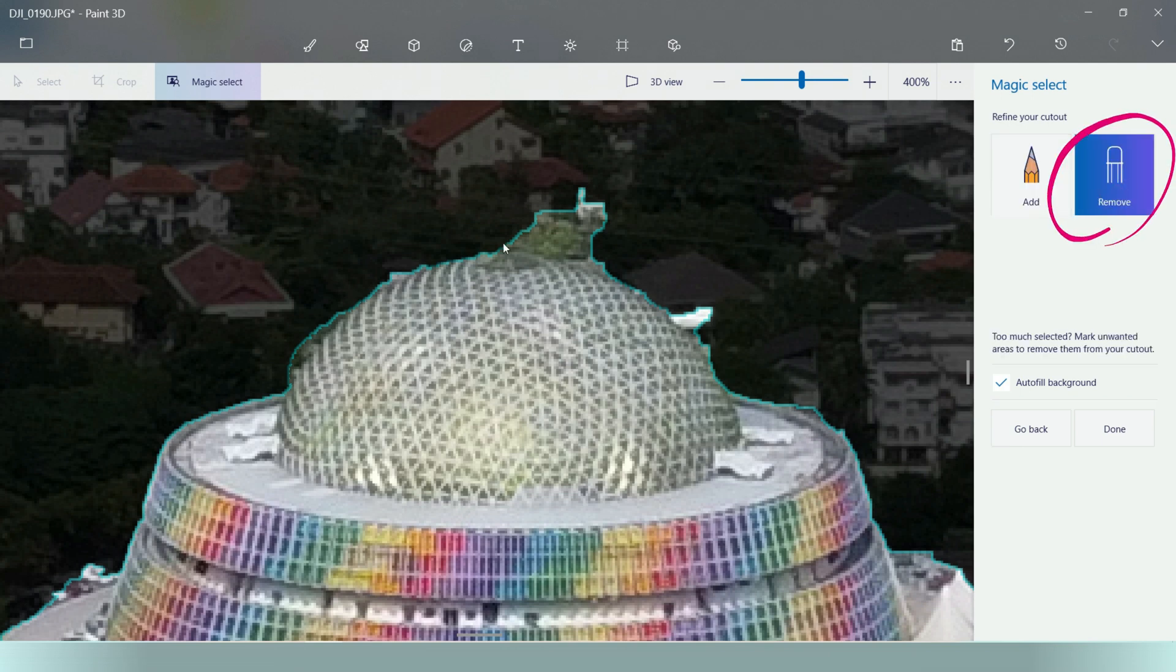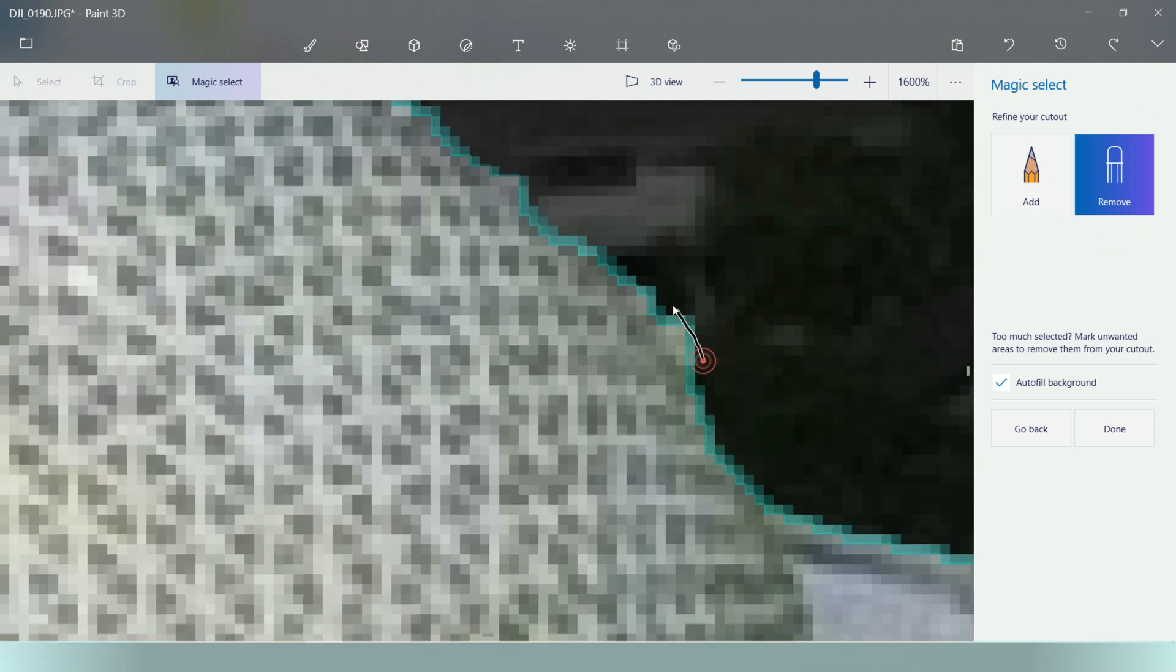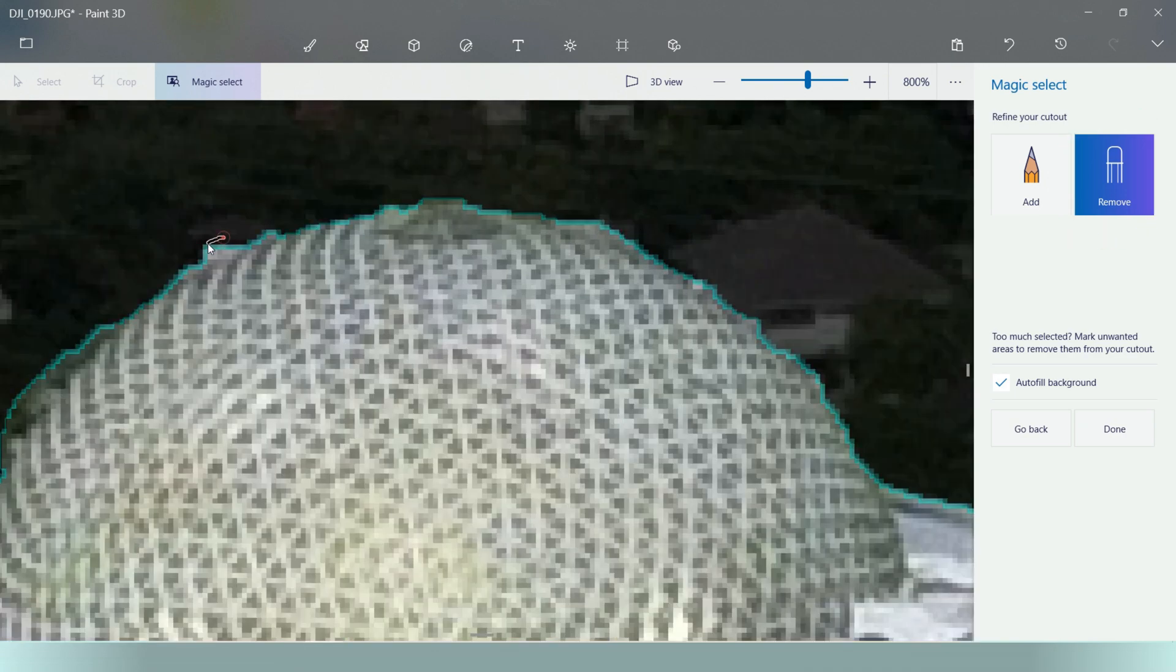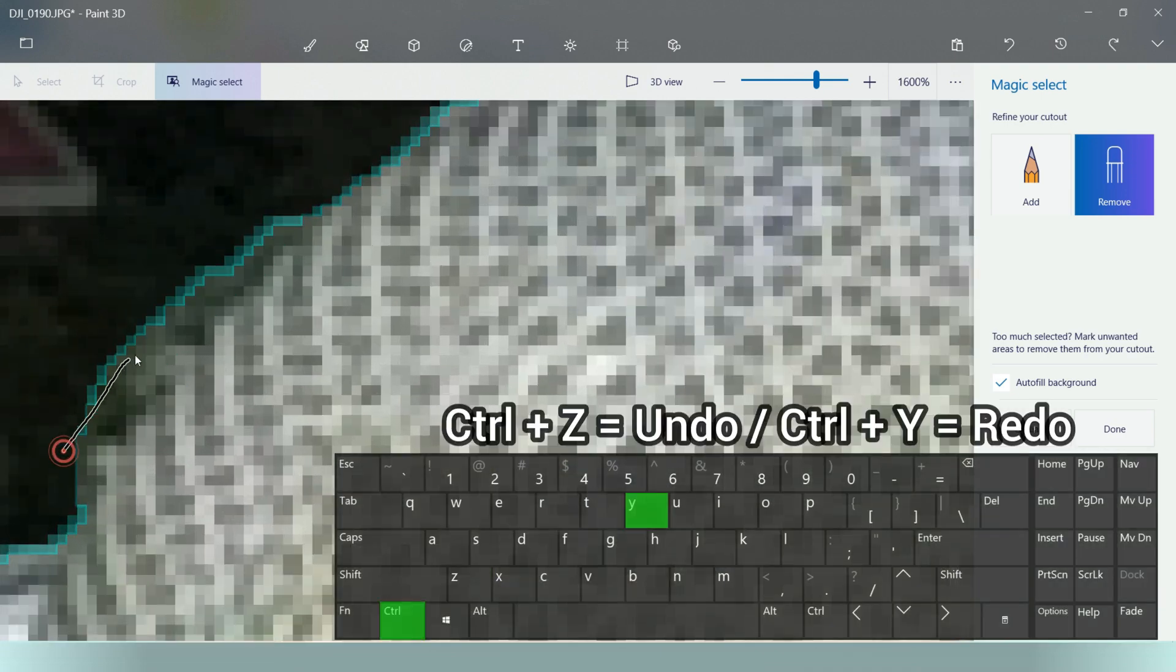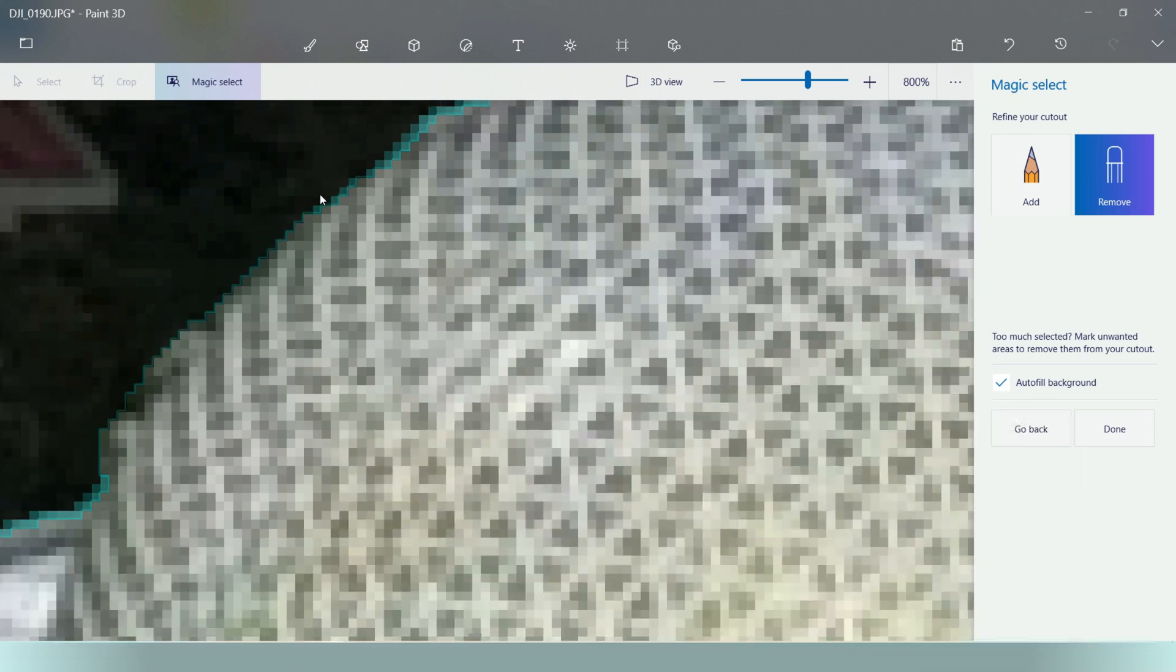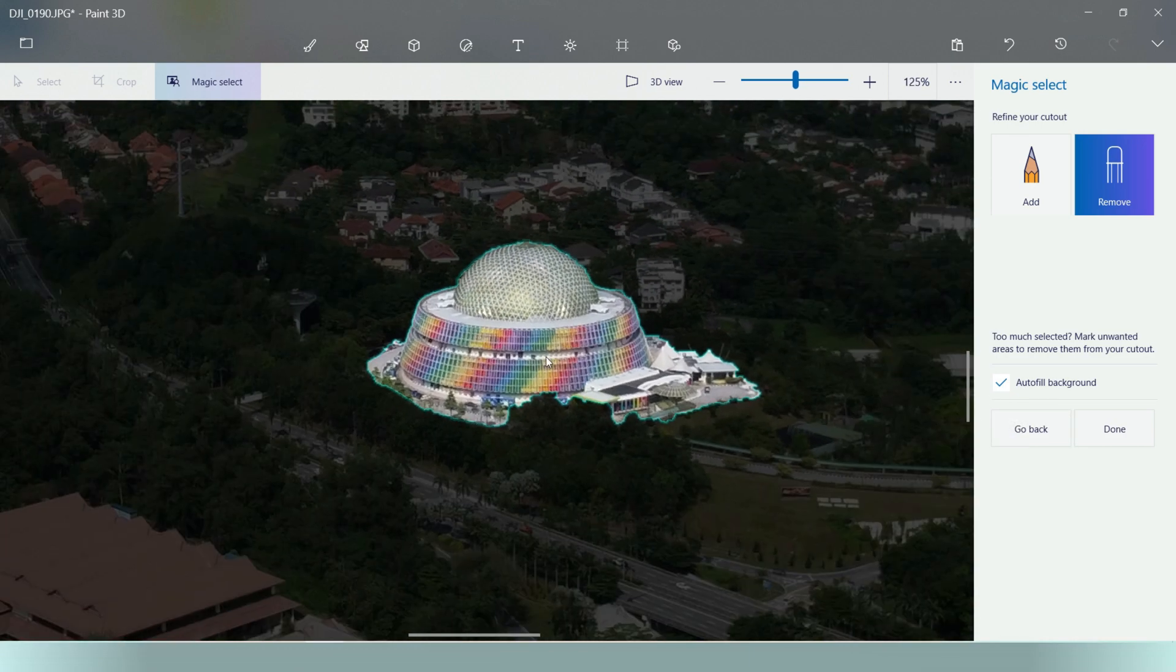You can select the remove button on the right and start removing the highlight or part that you do not wish to include in. Or you can click ctrl Z on the keyboard to undo or ctrl Y to redo. Once you are satisfied, do double check just in case.